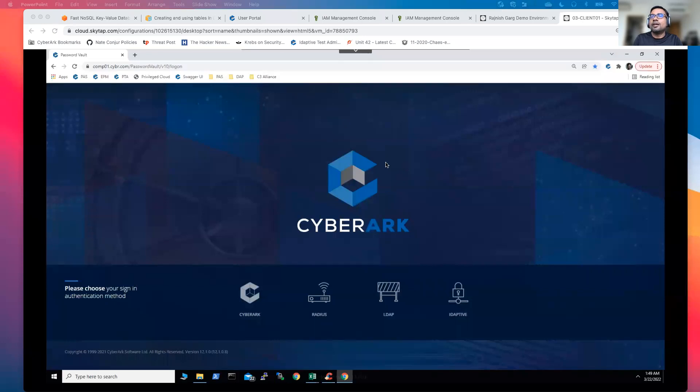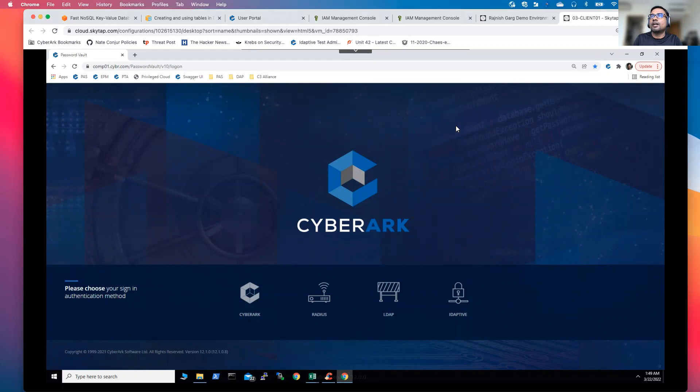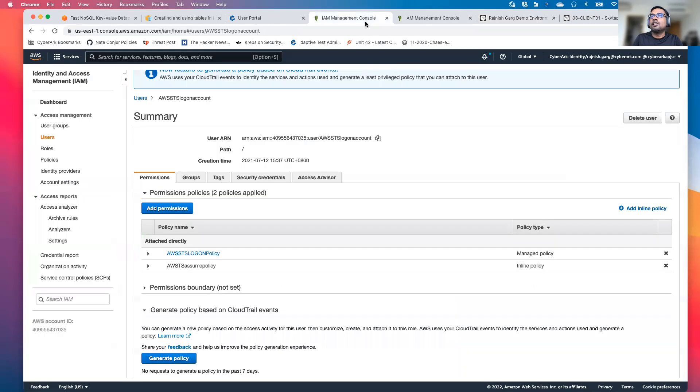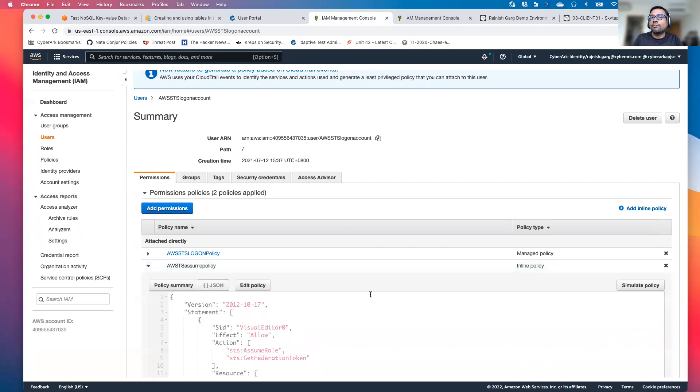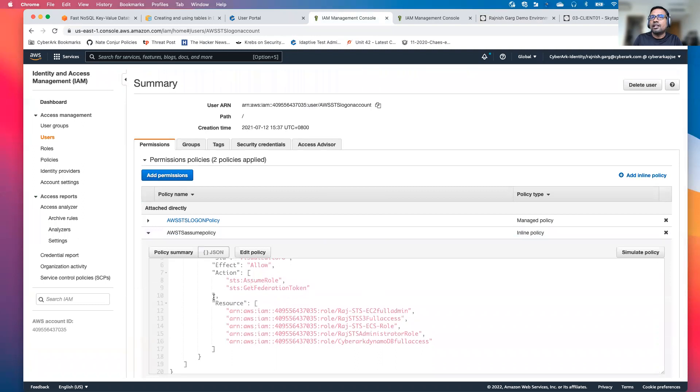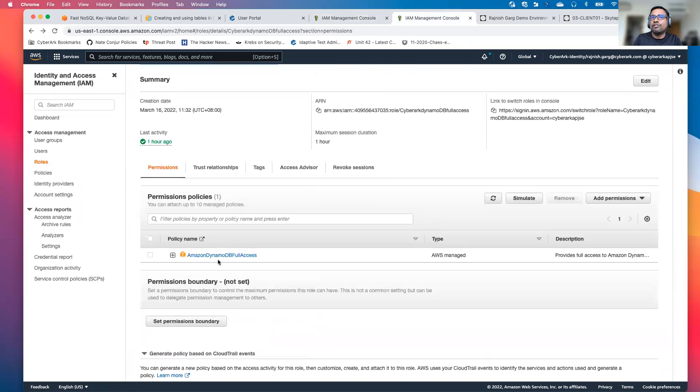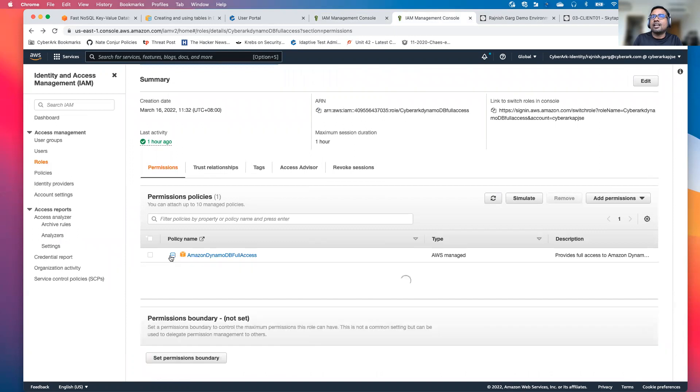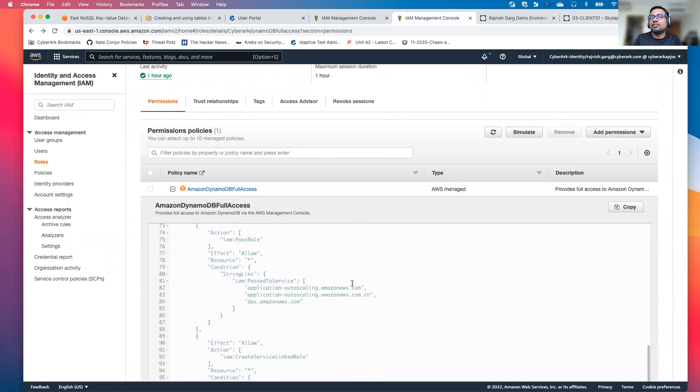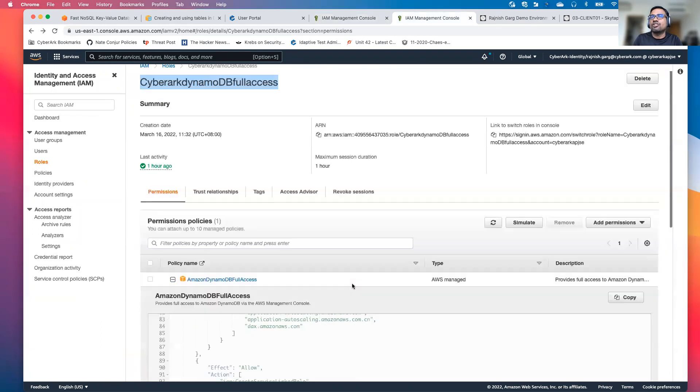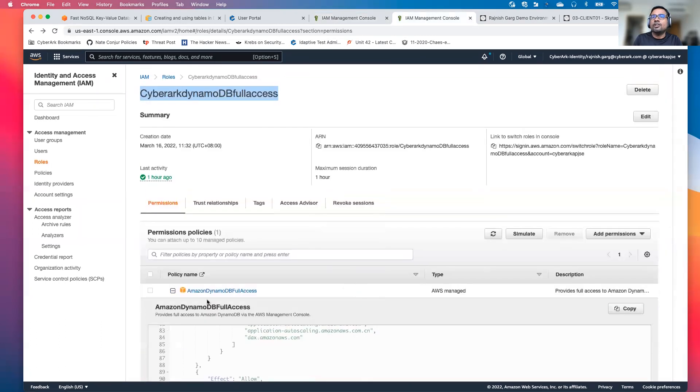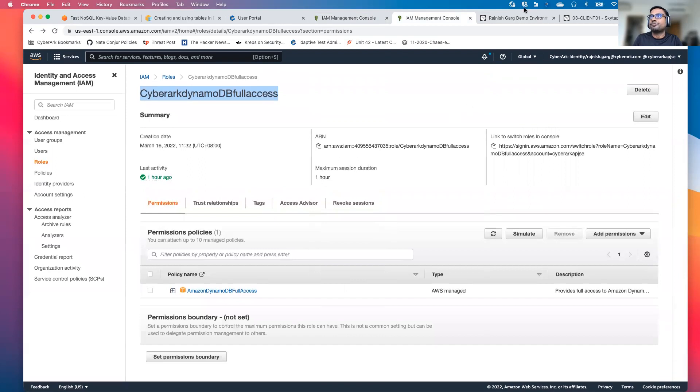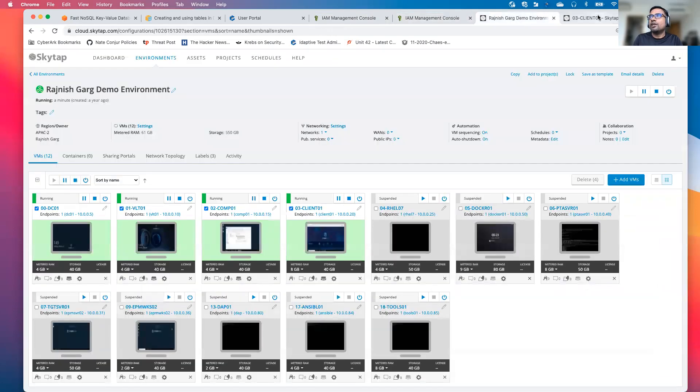So in the demonstration, let me go to my AWS console first. In my AWS console, I created one of the STS login accounts. In this login account, I have supplied privileges so that this STS login account will be able to assume a specific role called CyberArk DynamoDB full access role. If I go to my role tabs, you are able to see I have created this particular role. And in terms of the permission as of now, I have assigned a DynamoDB full access permission. So what it means, the user will be able to do pretty much anything related to the DynamoDB access.